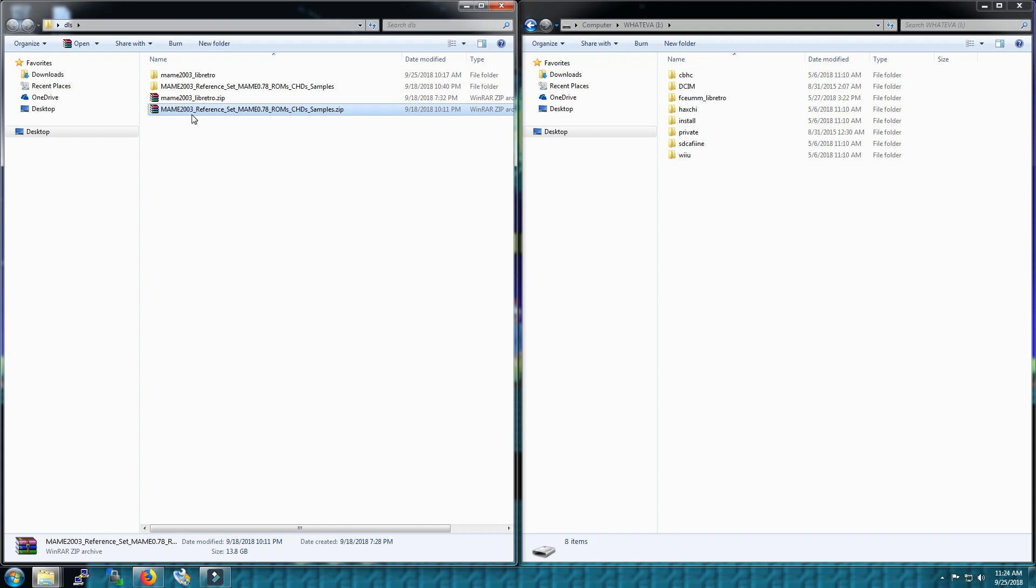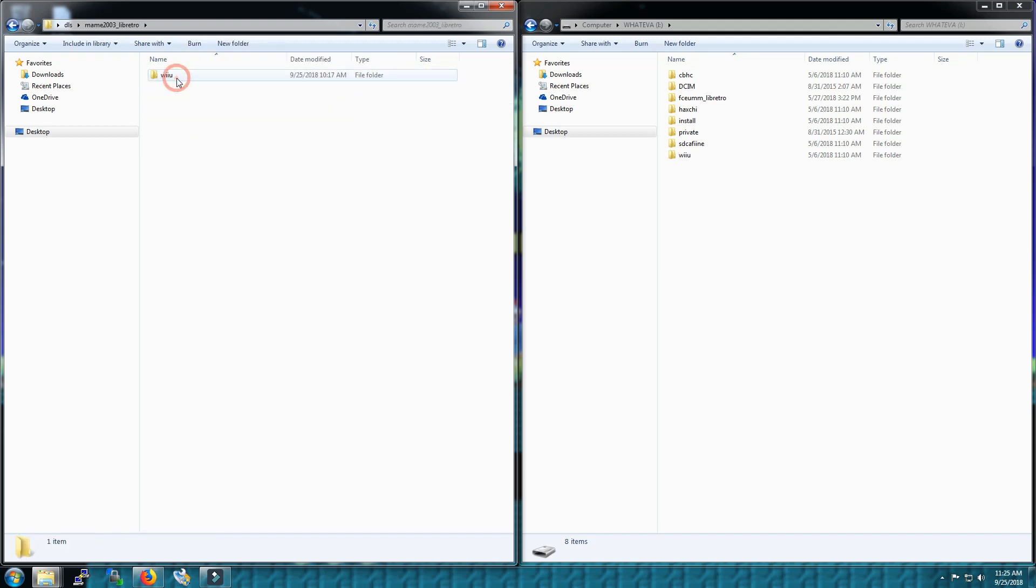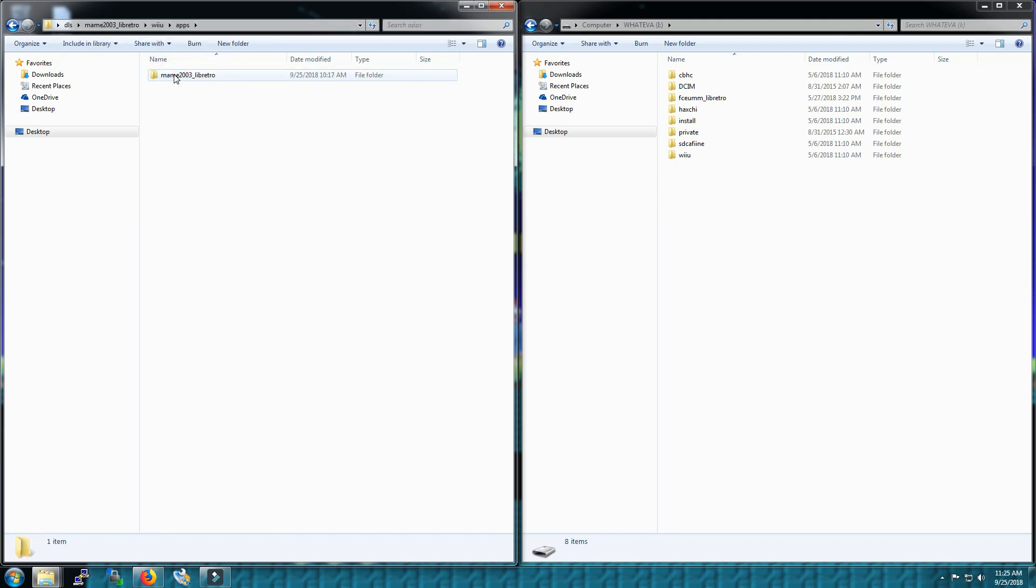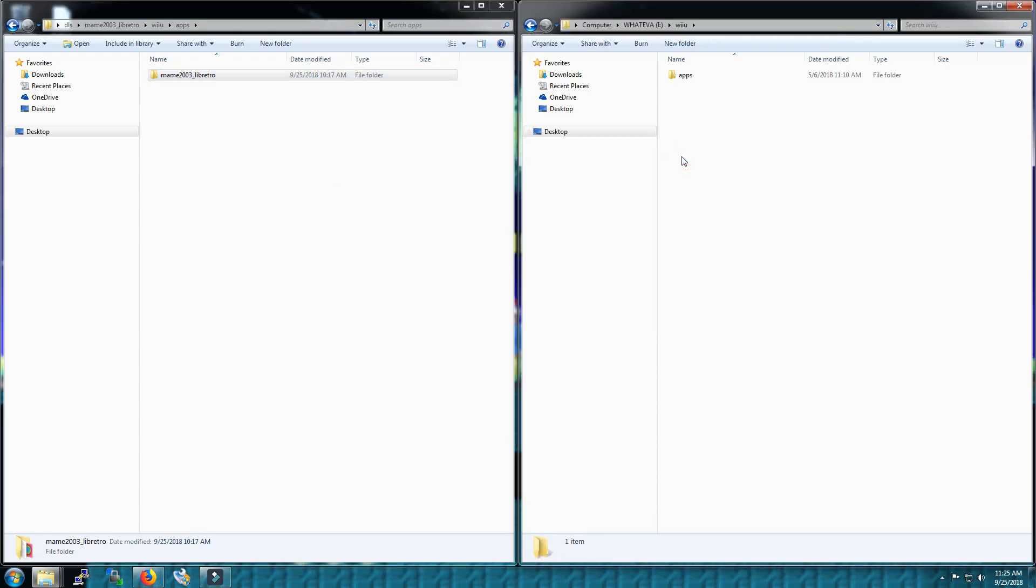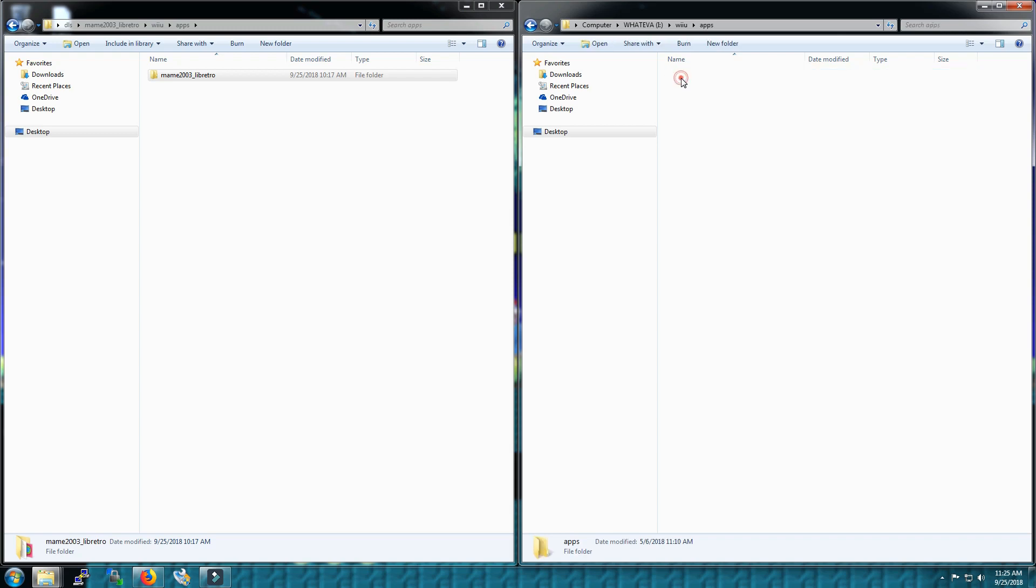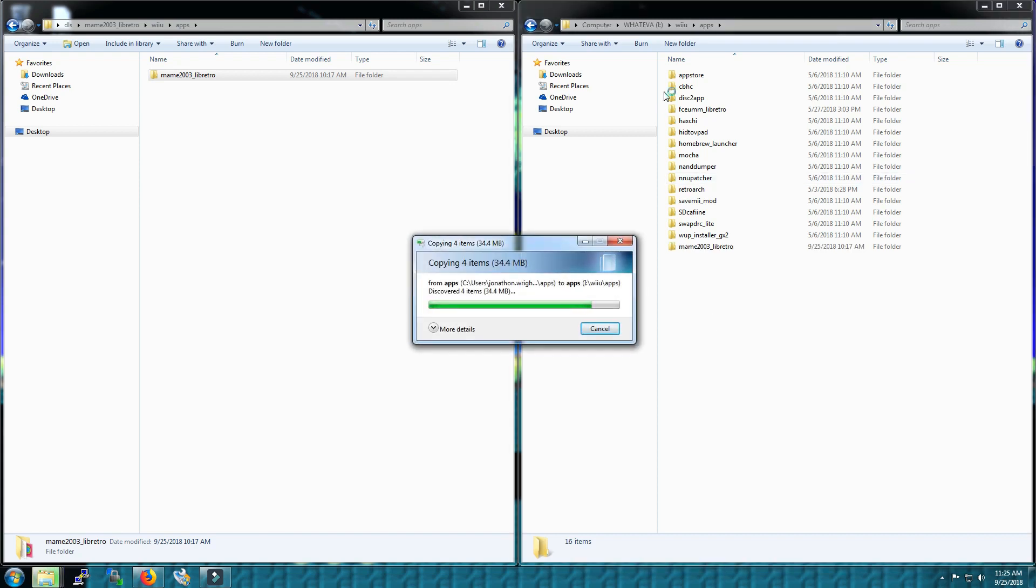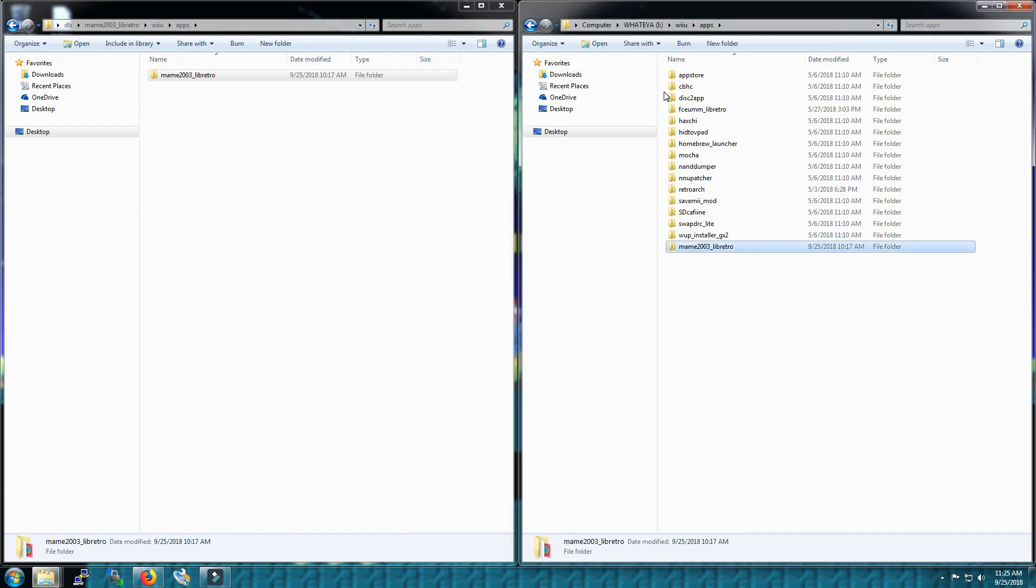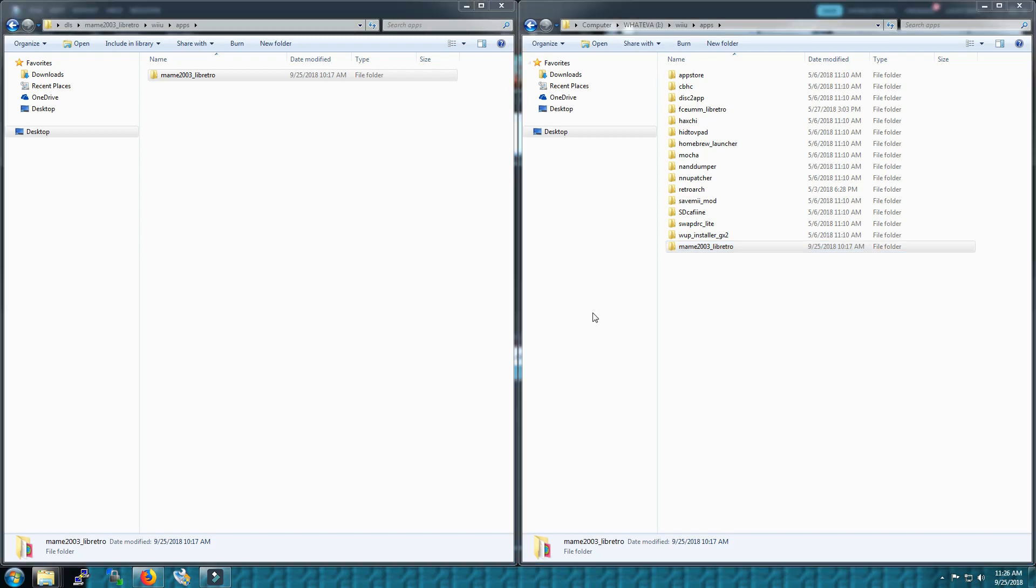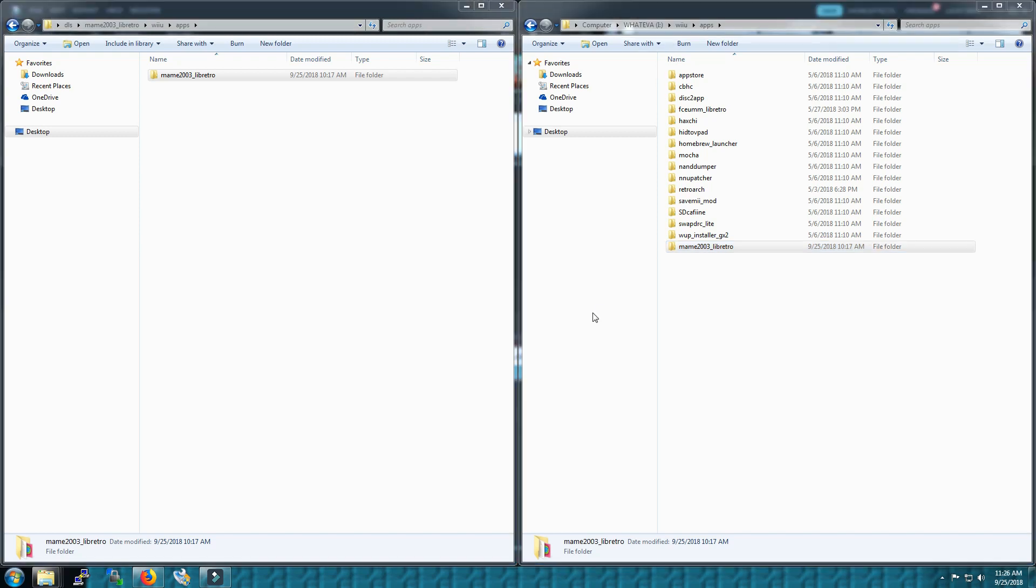After you extracted it, the libretro MAME 2003 folder will have a Wii U apps folder and MAME 2003 libretro. On the right side under your SD card under Wii U apps is where you want to copy that folder. You can just drag and drop. Should only take a second, it's a pretty small file.